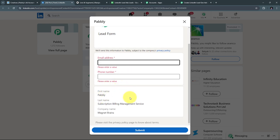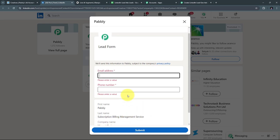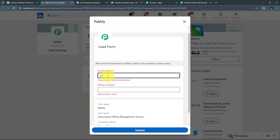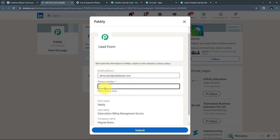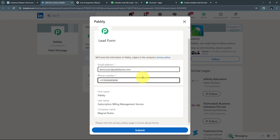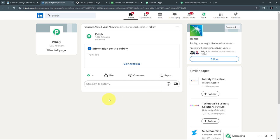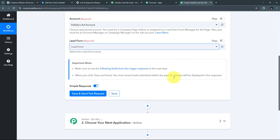Some details are already filled since I'm generating a test lead: the first name is Pabbly, the last name is Subscription Billing Management Service, and the company name is Magnet Brains. I'll add a random email address — demo user at pabblytudes.com — and a random phone number. I've filled all the details, so I'll click Submit. I have successfully submitted the LinkedIn Lead Gen Form and created a new lead. Now I'll take you back to Pabbly Connect.